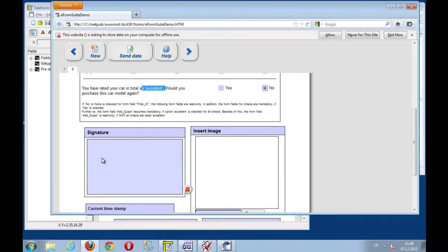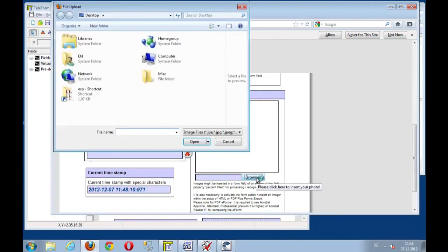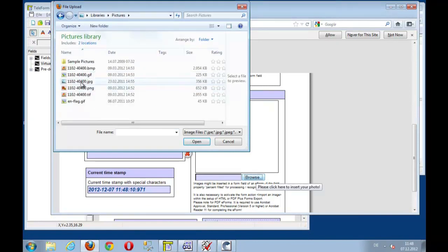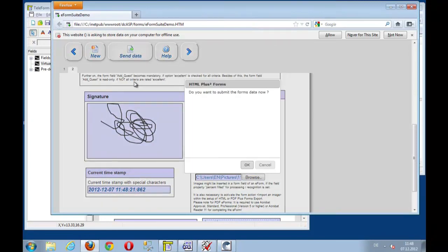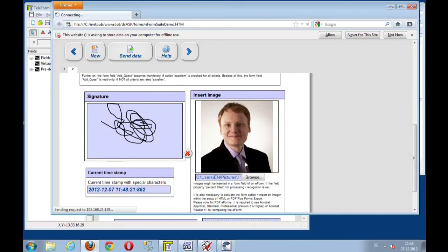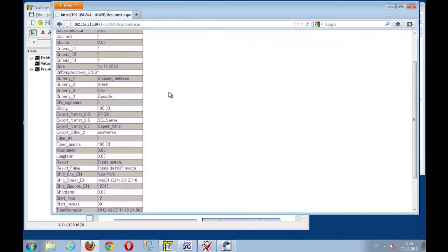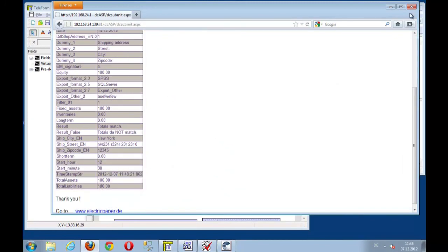Here's the signature zone. I can start doing my ink signature. And if I want to, I also can upload my picture. And just select the picture. And let's see what happens if I press submit. Do we want to submit the data? Yes, I want to.